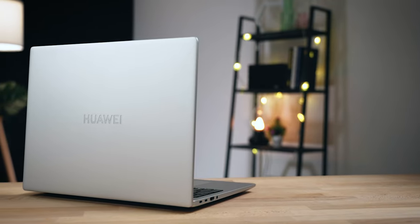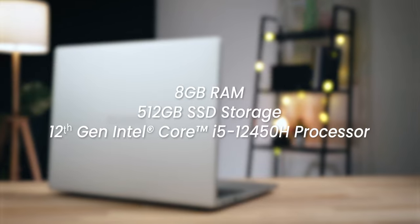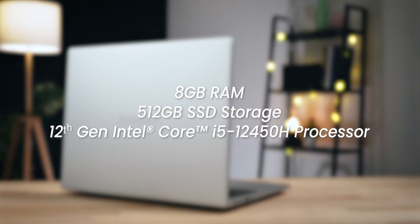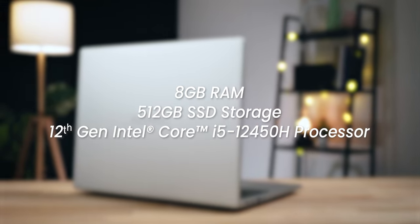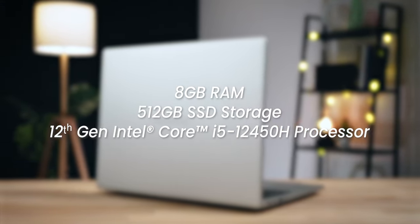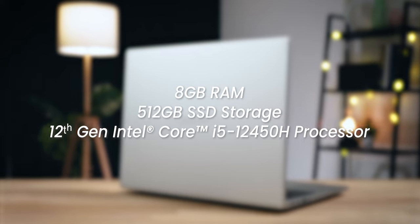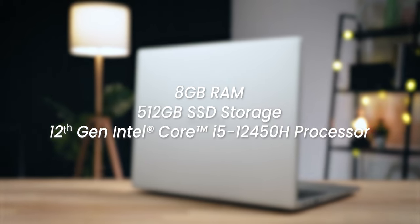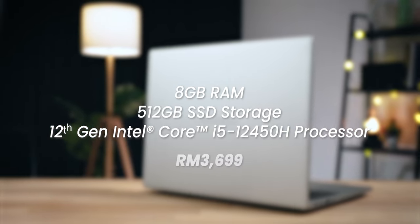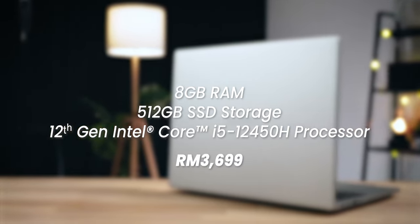First up, prices. The base model of the MateBook D16 comes with 8GB of RAM, 512GB of storage and an Intel Core i5-12450H 12th Gen processor. This particular configuration goes for RM3,699.